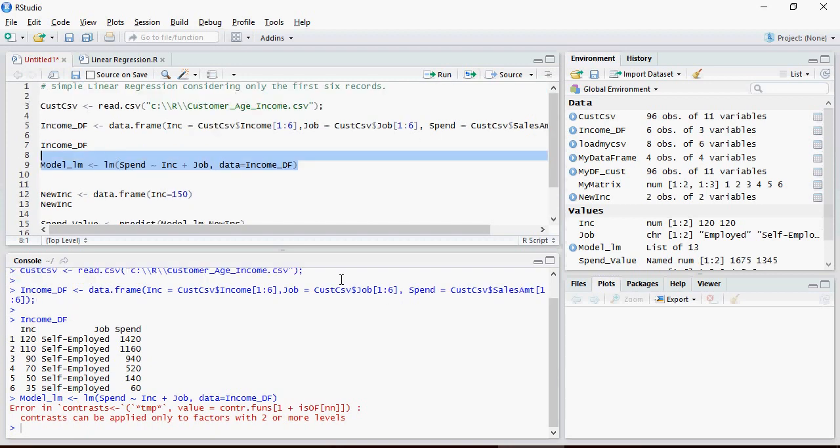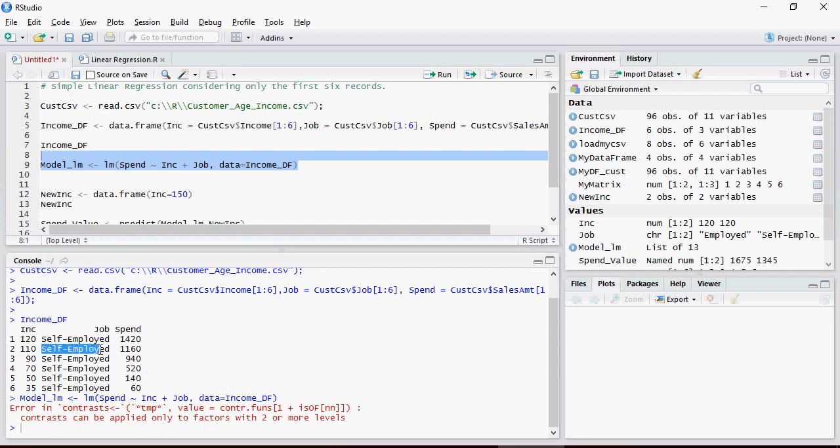So interesting problem. The problem is that it says contrasts can be applied only to factors with two or more levels. This means that look at the job here, it's only one type of value which is self-employed. That's why the model is unable to understand the variations.